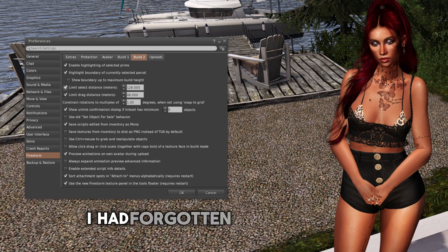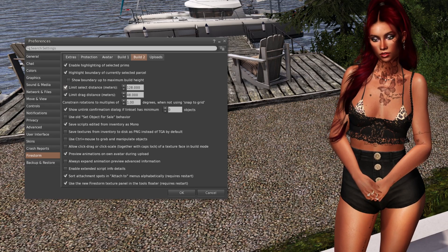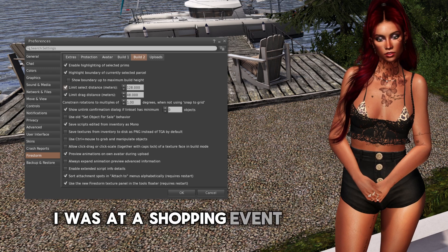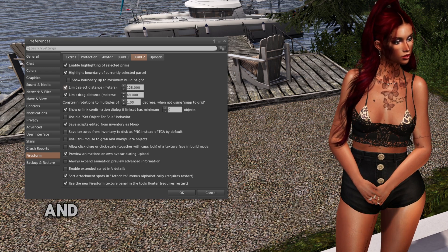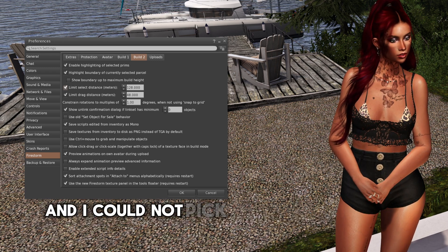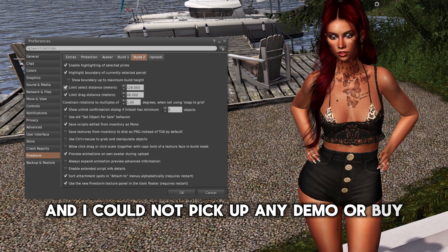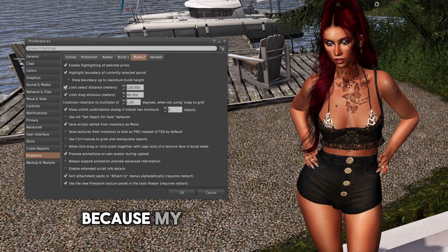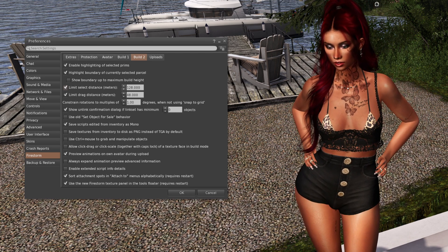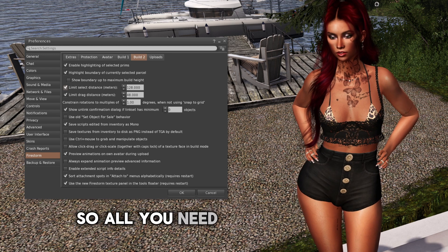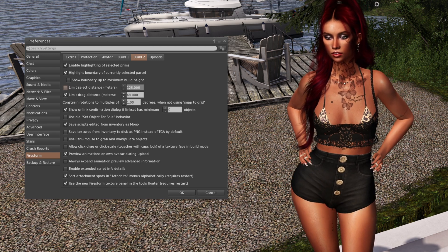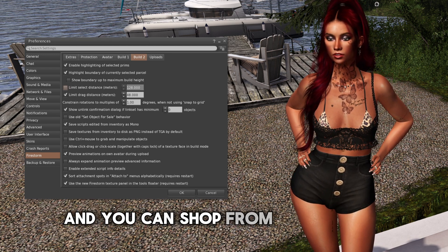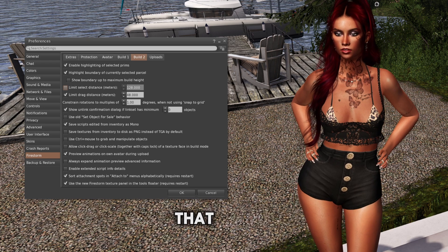I had forgotten about this one. I was at a shopping event on a cam sim, and I could not pick up any demo or buy anything because my distance was limited. So all you need to do is untick it and you can shop from any cam sim. That simple.